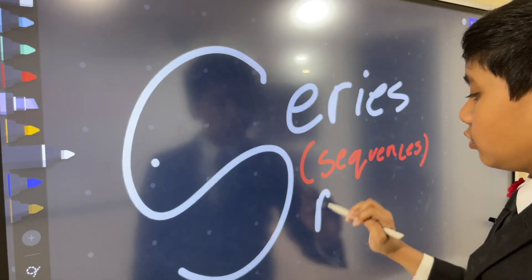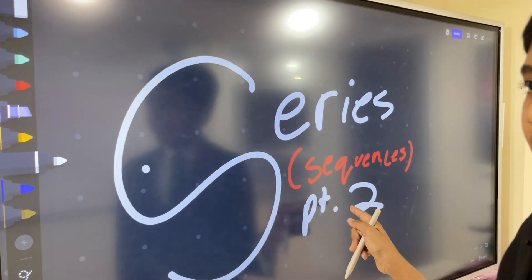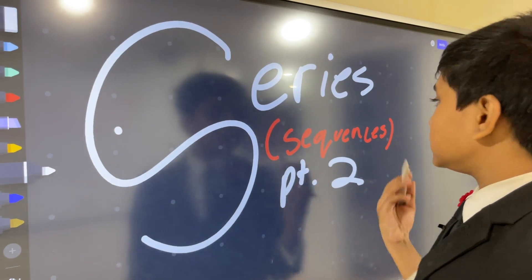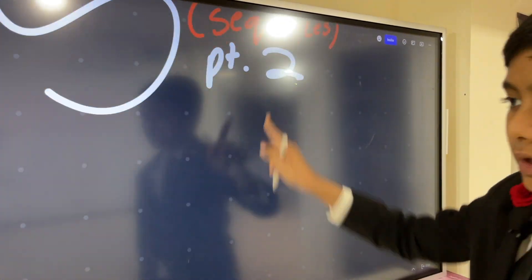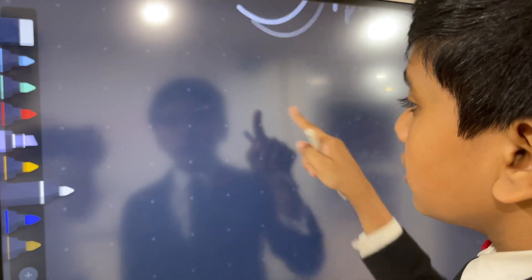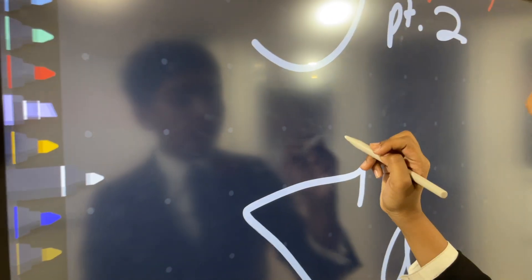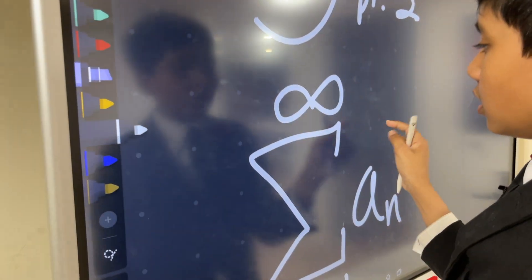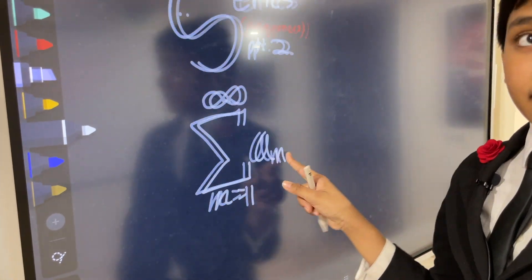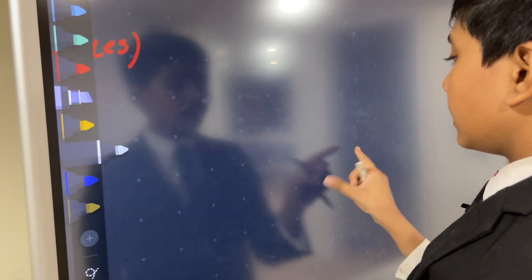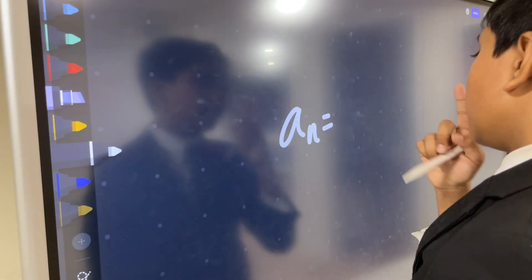This is part two and today we're going to be talking about series. As we saw from the end of last time, a series is a sum of the terms of a sequence a of n from n equals 1 to infinity.